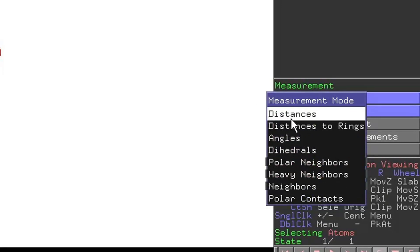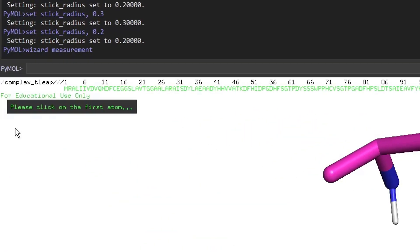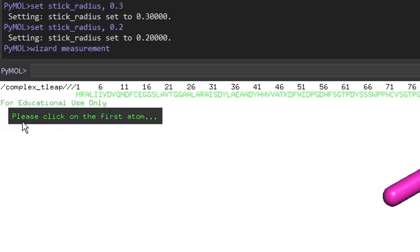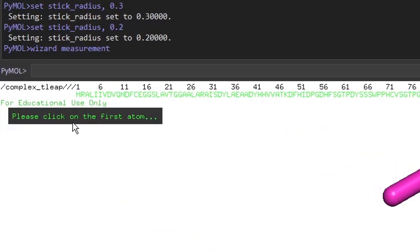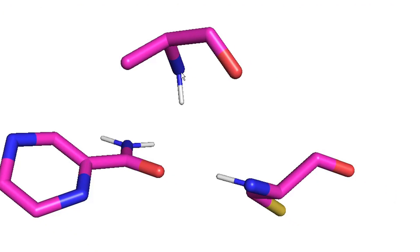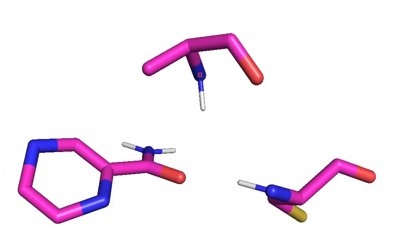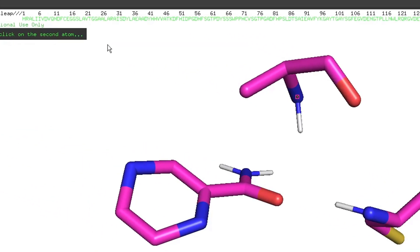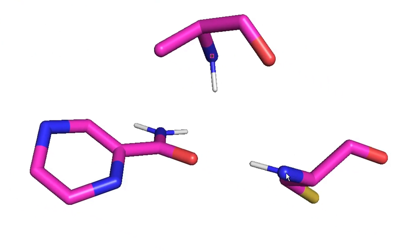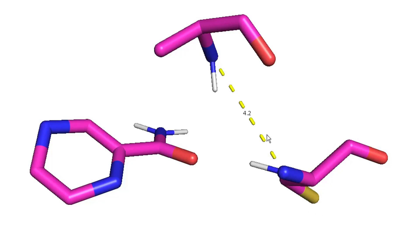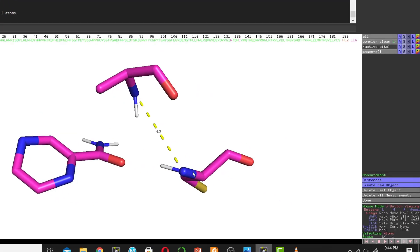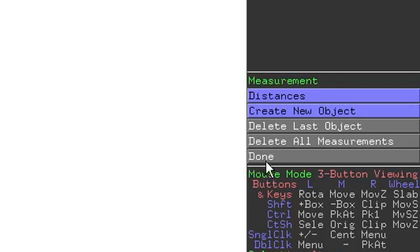We will measure distance. The interface asks you to click on the first atom, so click it, then click on the second atom. The distance is now drawn between these two nitrogen atoms. When finished, click the Done button.